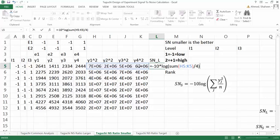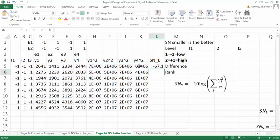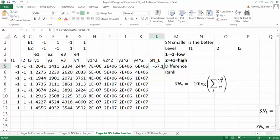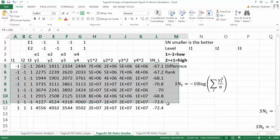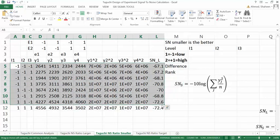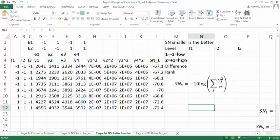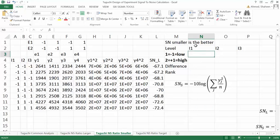And then so that's the signal-to-noise ratio for each of these combinations. Now for only these different factor levels.